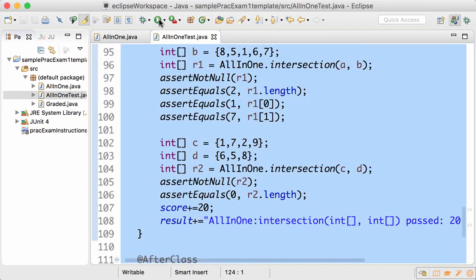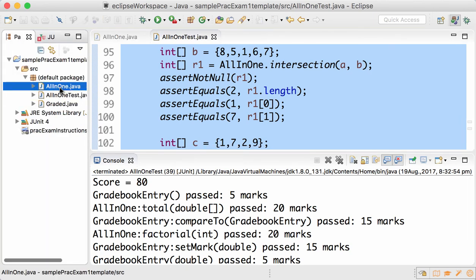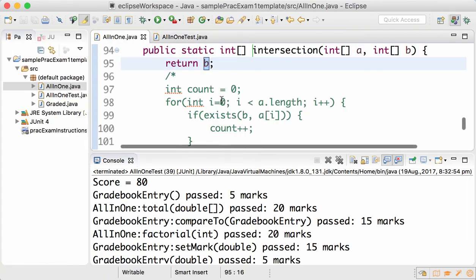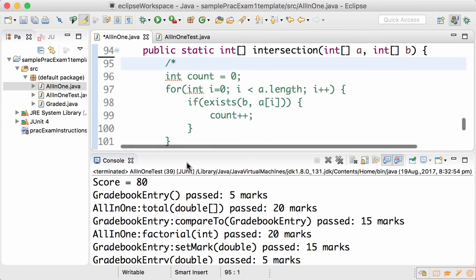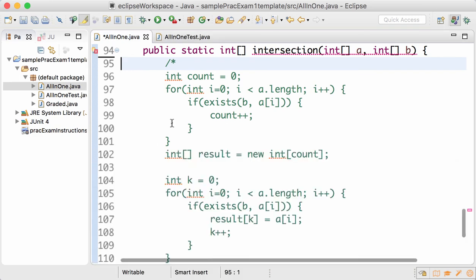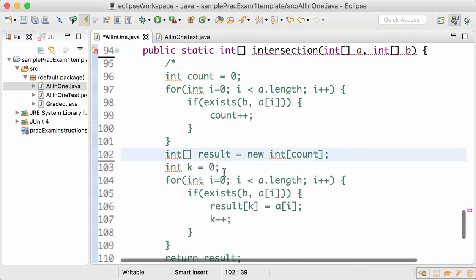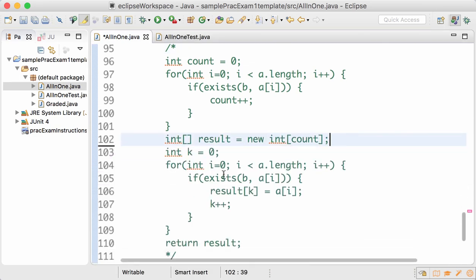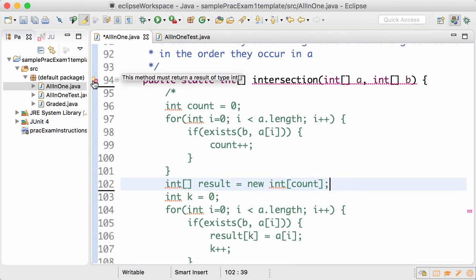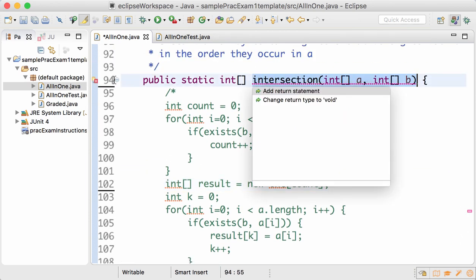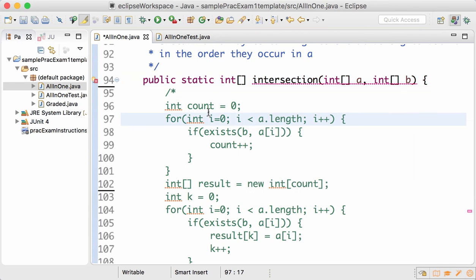Now your test will not pass, but at least you won't get a 25% compilation error penalty on top. So that's my hint, that's my tip to work around compilation errors: comment out the code that doesn't work and add a return statement to the relevant method.